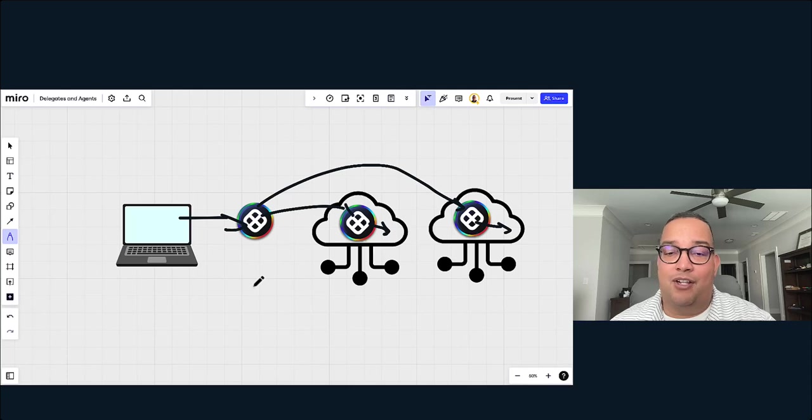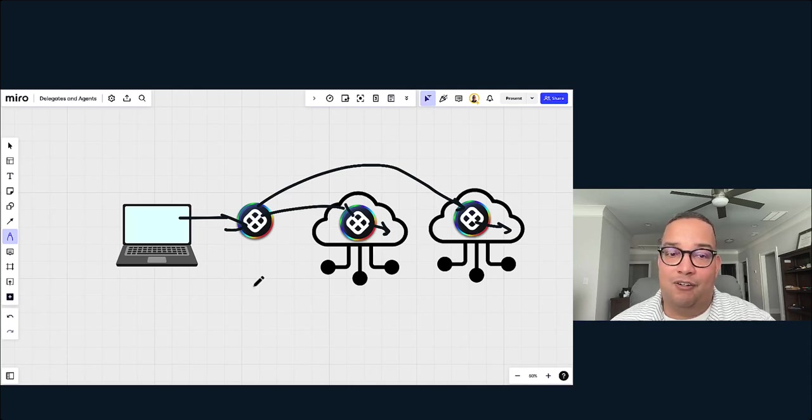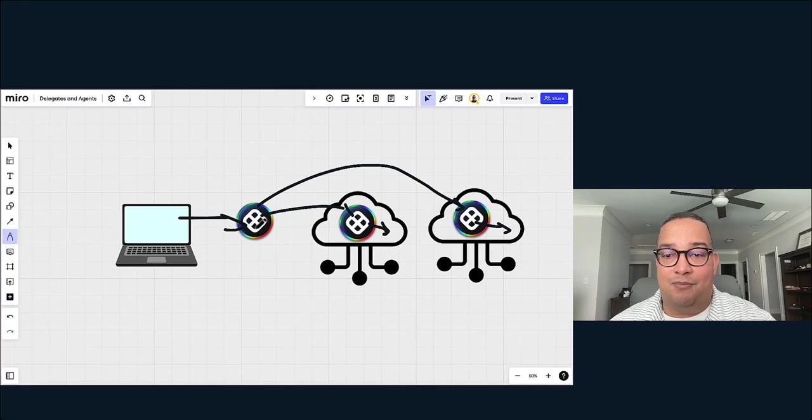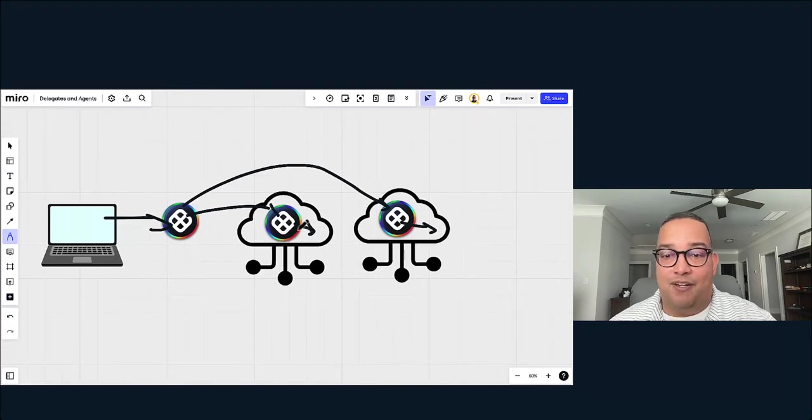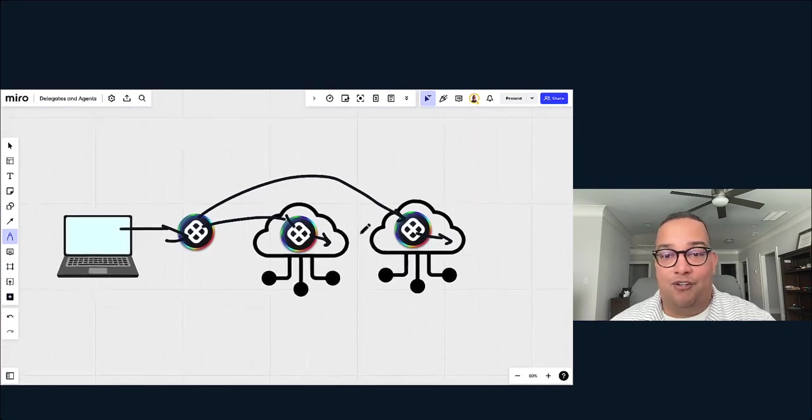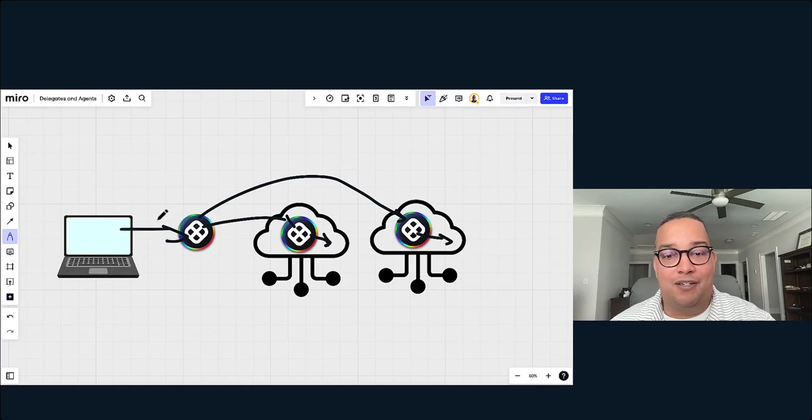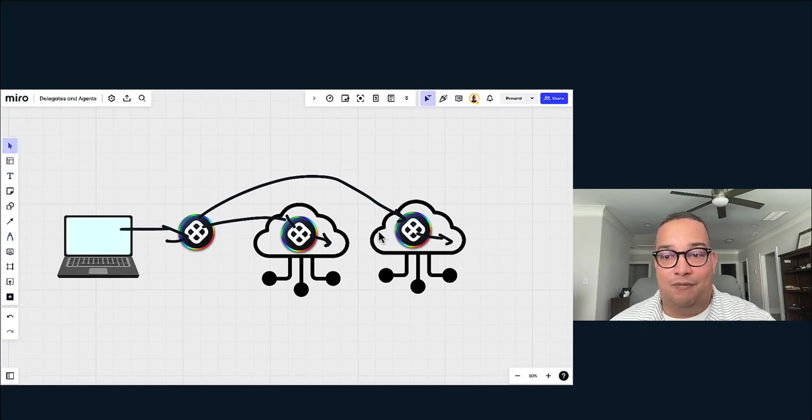There's a lot of possibilities here. For example, you can have delegates scoped to specific applications or specific accounts that you have. You also have the delegates being wired into multiple clouds. So here I have one delegate per cloud provider.